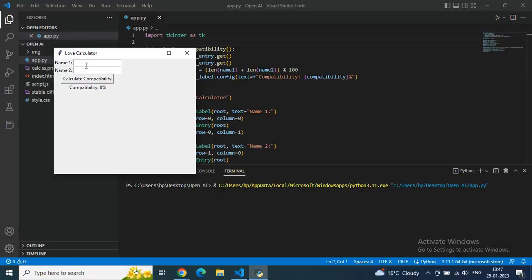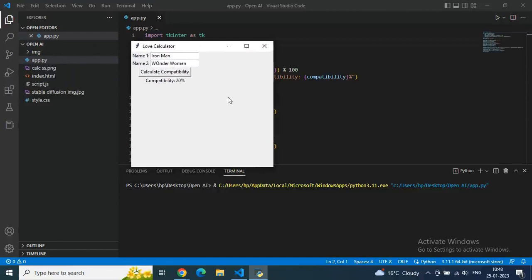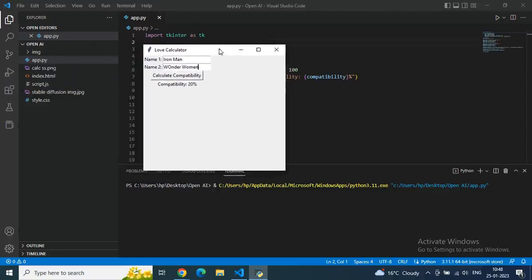Just for fun, let's take an imaginary Marvel example. Type Iron Man and Wonder Woman and let's see what happens. For more ChatGPT tutorials, follow the AI Prompt Engineer channel and do subscribe. Click calculate — oh, 20 percent! You can see even Kim and Travis's love percent is very low compared to Iron Man and Wonder Woman's 20 percent.